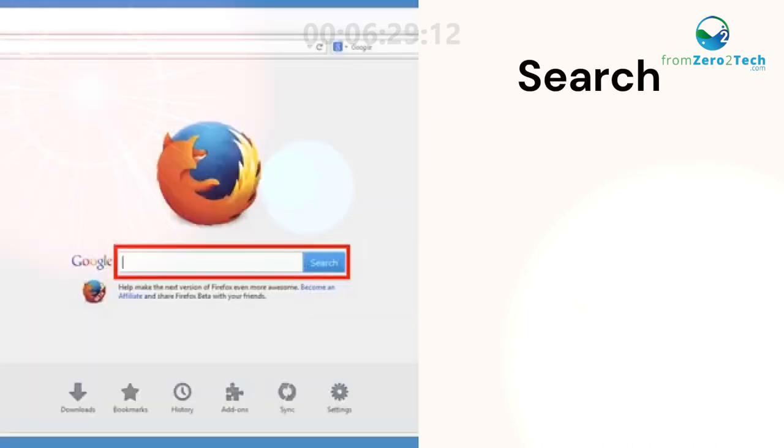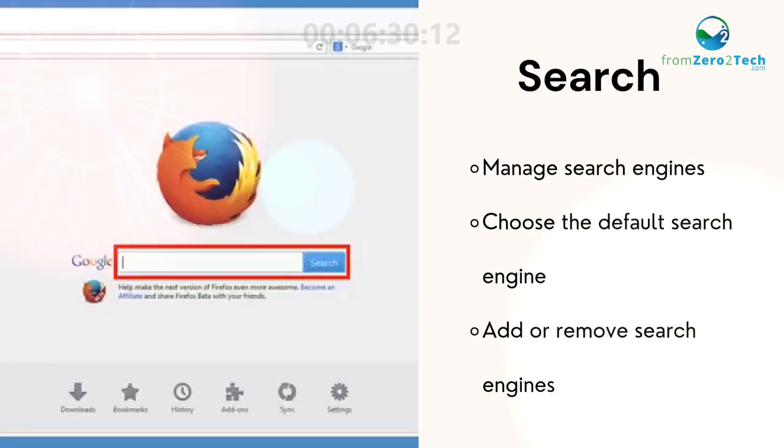Search. Manage search engines, choose the default search engine, and add or remove search engines.